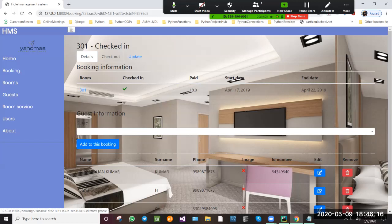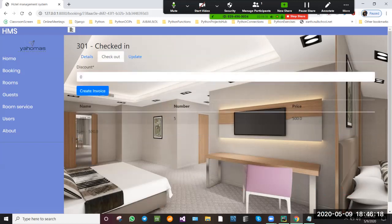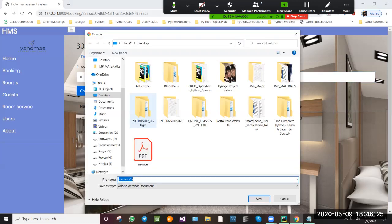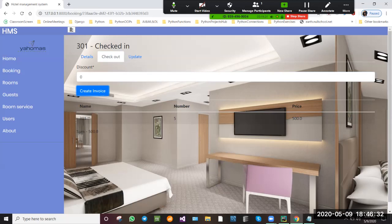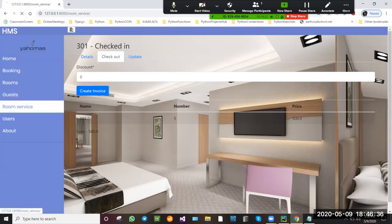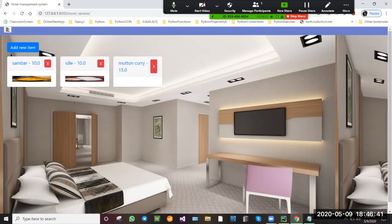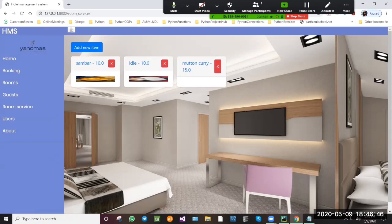Along with that, the bill will be generated when we click on Checkout. The food items the guest had taken will be included in the bill. The bill will be generated — we can download that bill and show it. We can pay the bill. This is the hotel management system with room services along with food and along with room services.